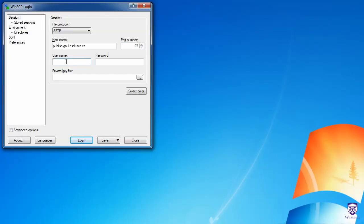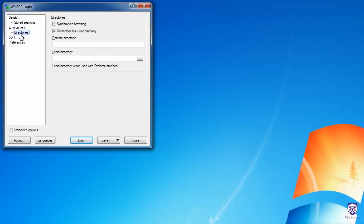Your username is the first part of your UWO email address before the at sign. In my case, my username is cs1033user. You can leave the password field blank, and then under Environment, click on Directories, and uncheck Remember Last Used Directory. I'll explain why that's important later on.